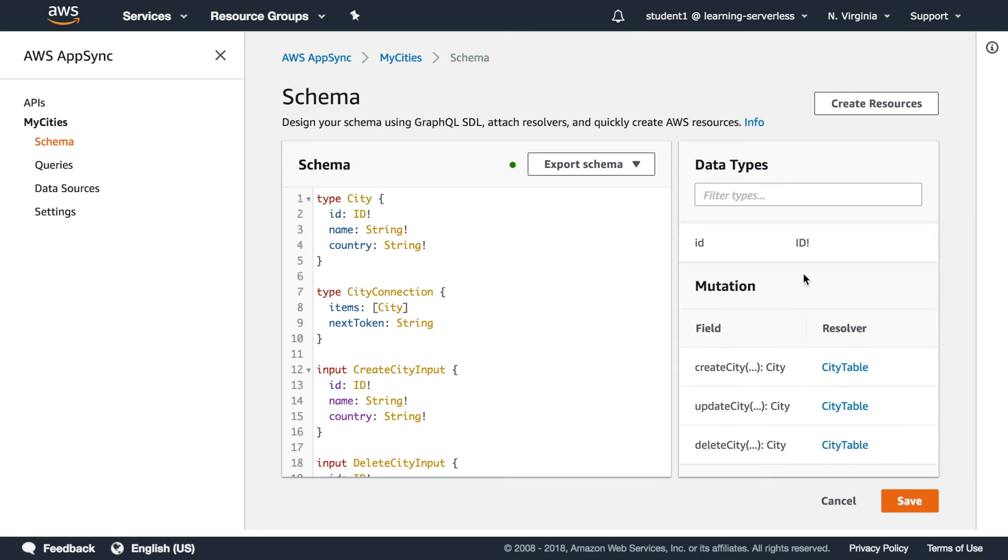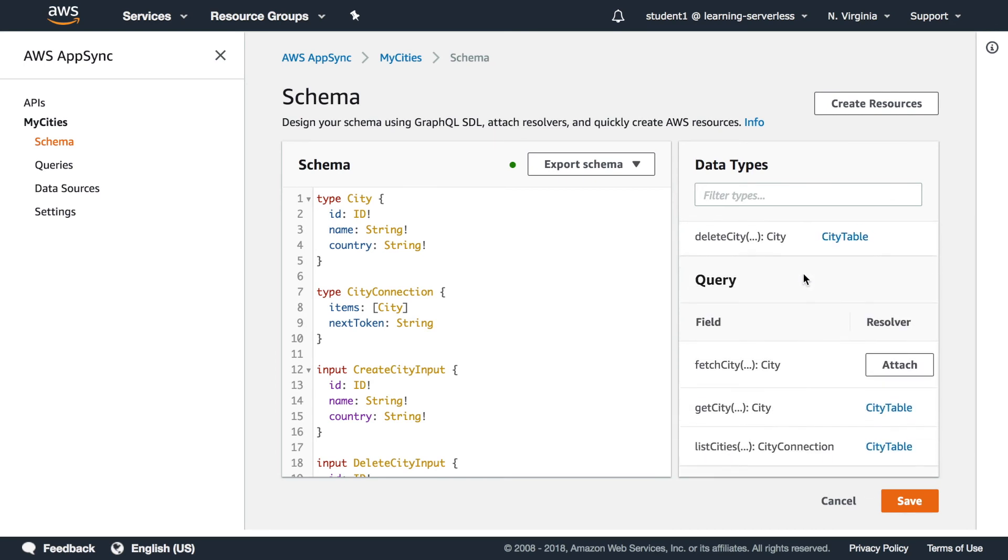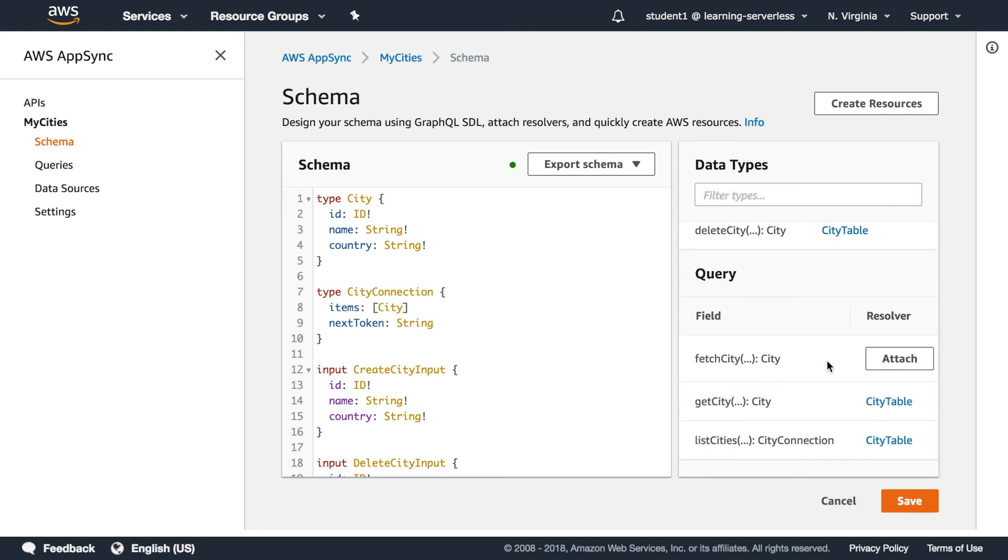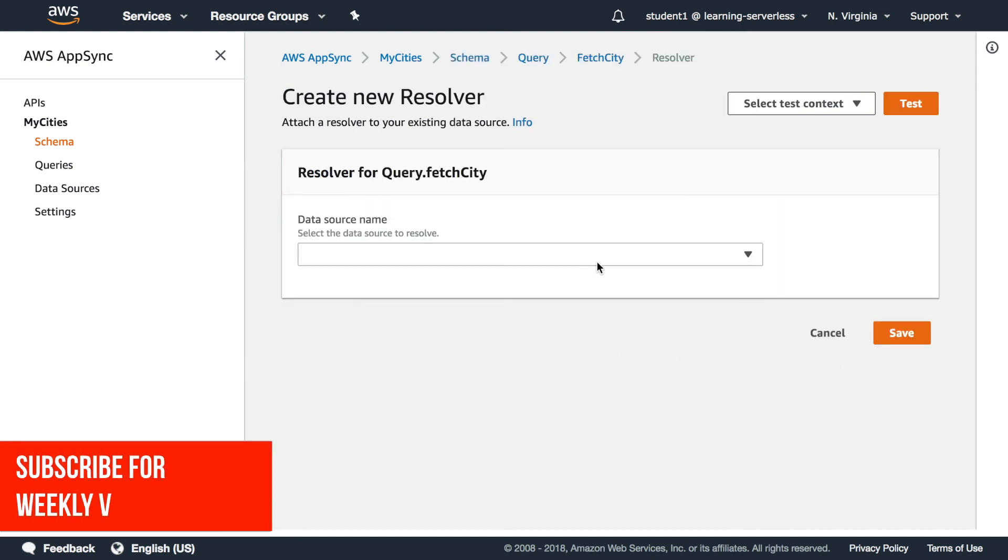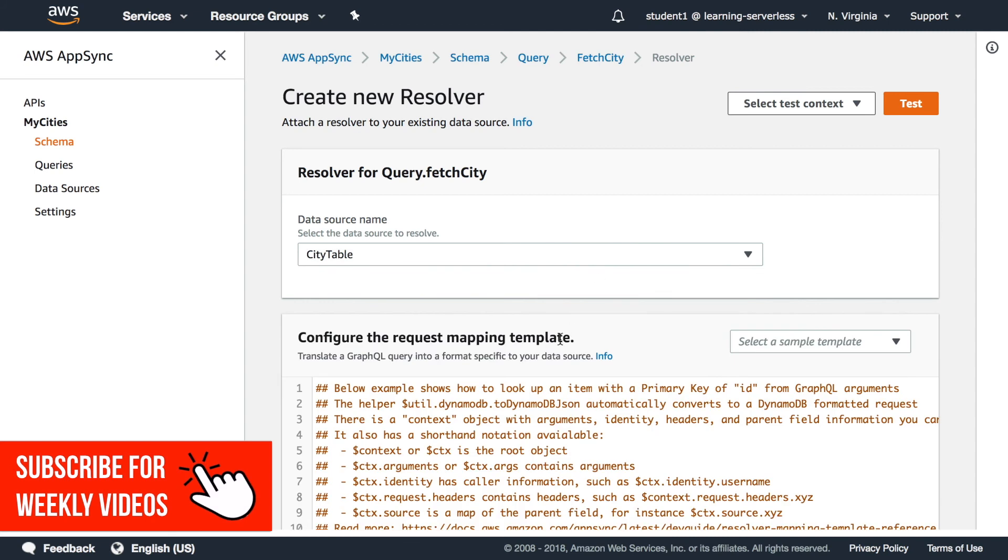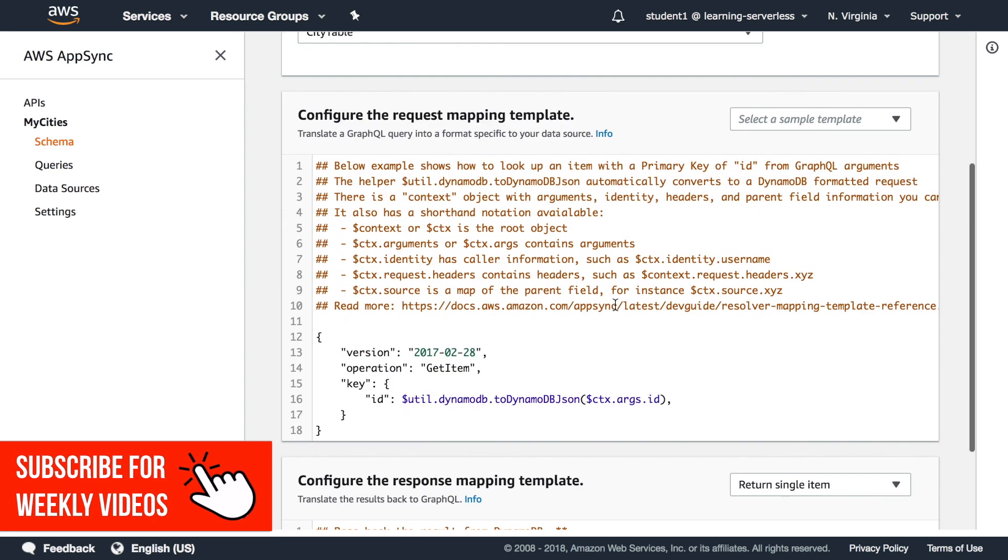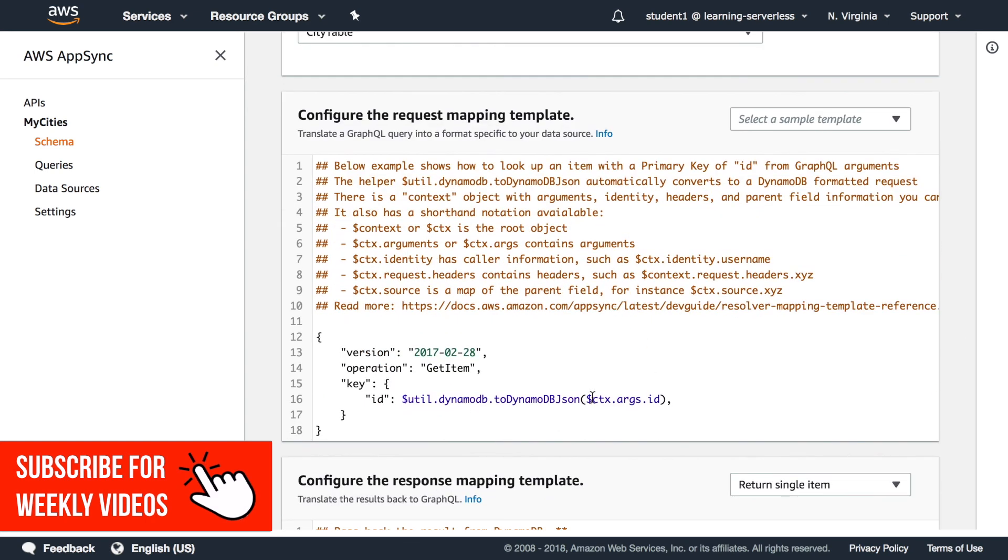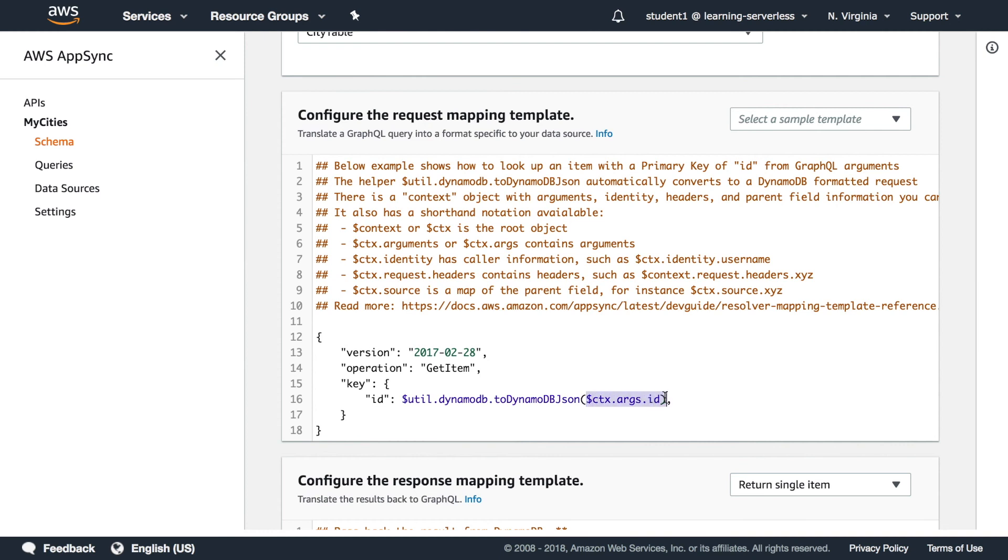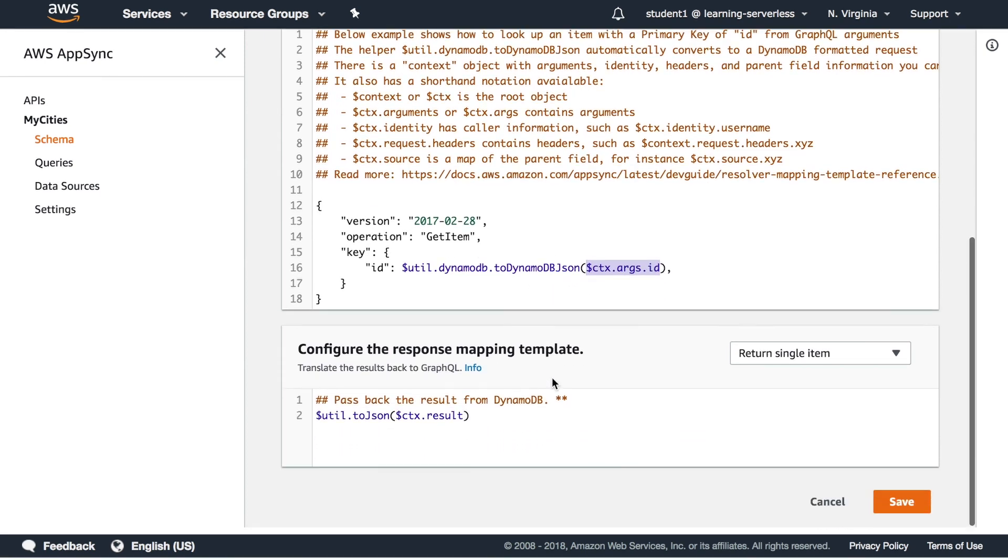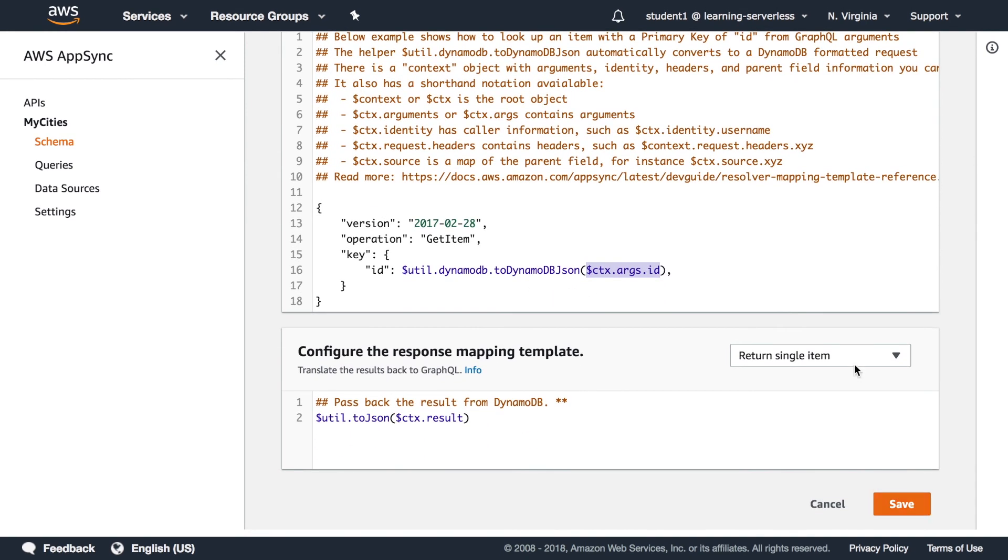So we go back to our schema and we can see in the data types that if we go down to query the fetch city is not attached to anything so if we click attach then we can select table and this will create the request and the response mapping for us.